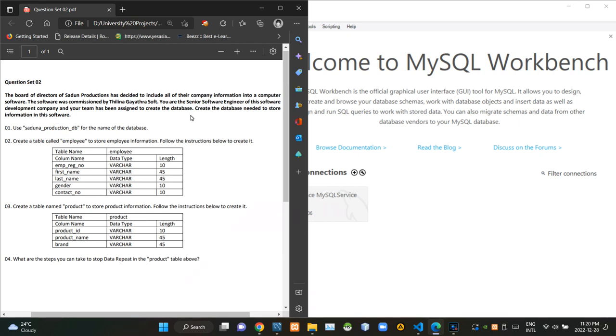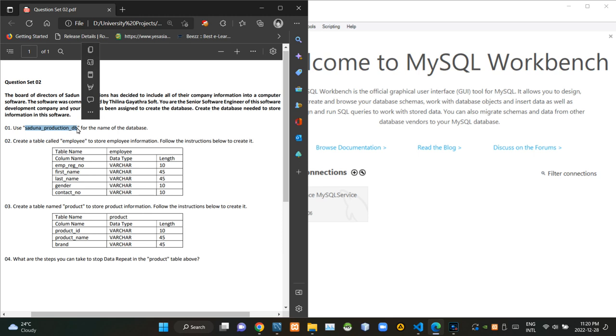You can see the scenario of the question is given here like this. According to question number 1, we have to create a database named Sadun underscore production underscore DB.